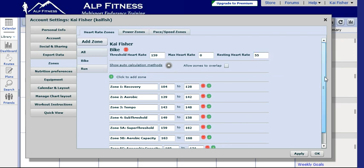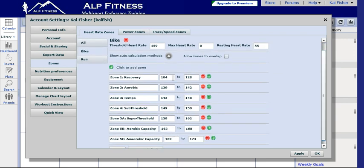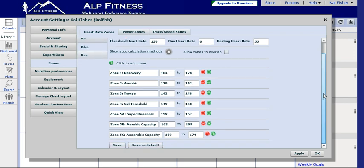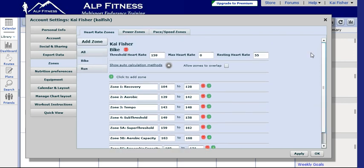All right, so we have automatically calculated the heart rate training zones for cycling. We want to save those, and now we're all set up for running and biking. He has the heart rate zones. Apply those.